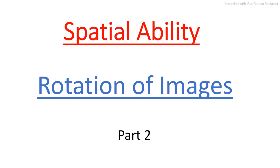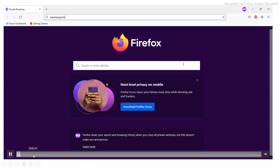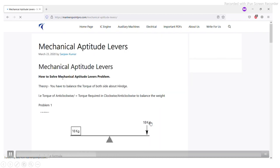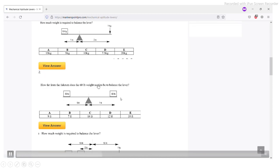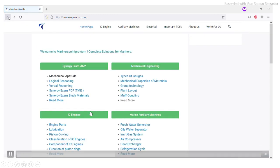If you are a marine engineer or belong to the marine field, you can check out our website marinerspoint4.com, where we have put various articles ranging from the synergy exam to topics like IC engines and other marine engineering and auxiliary engineering topics. If you are preparing for the synergy exam, you can visit our website where we have put mechanical, aptitude, logical, and verbal material.